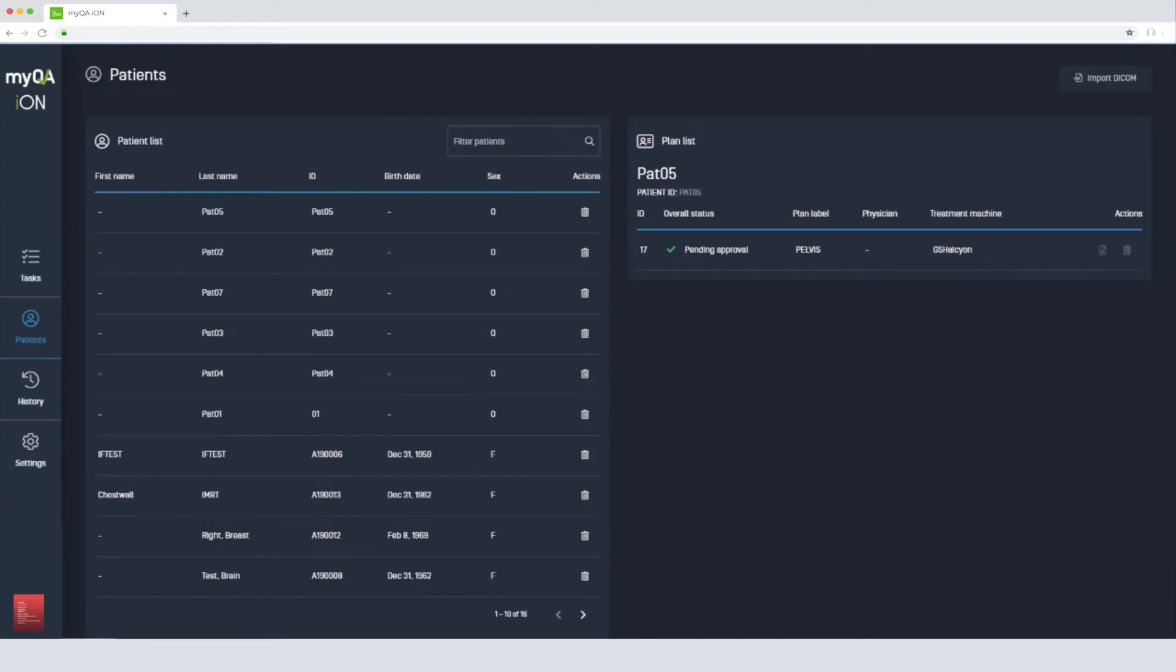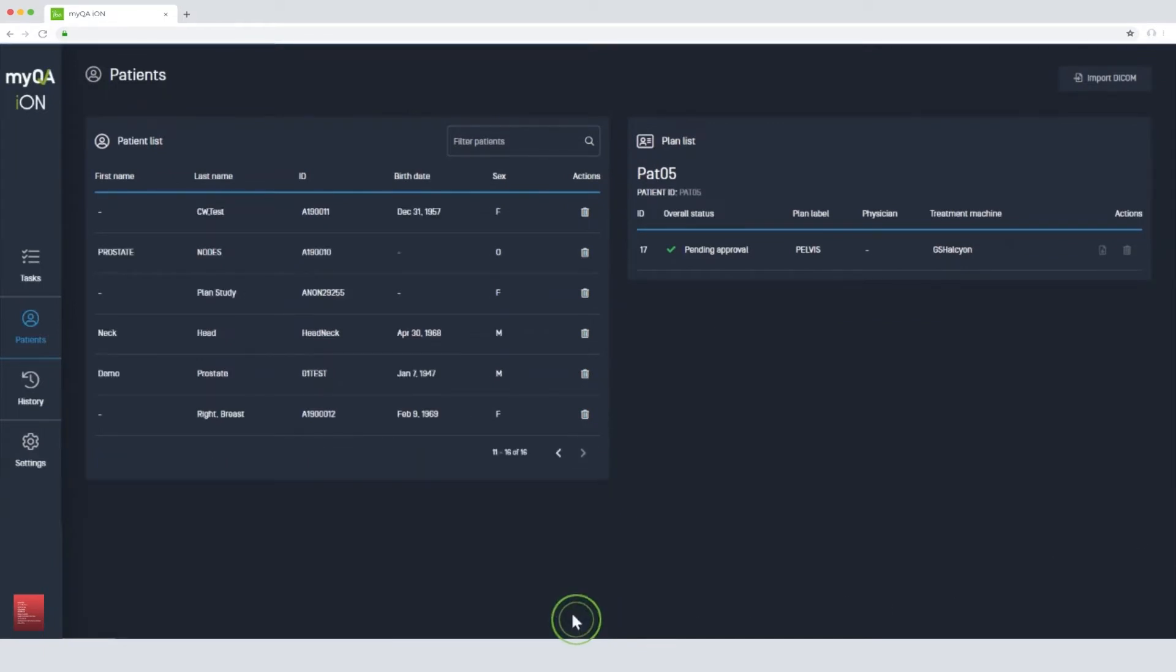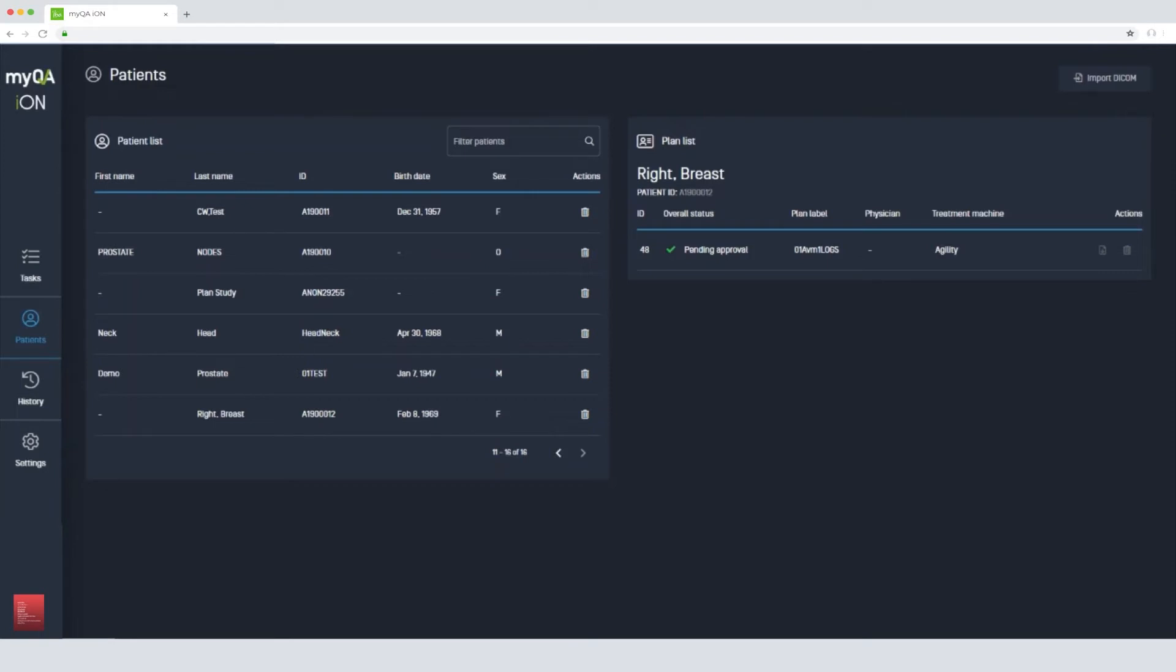As soon as the plan has been imported to the system, MyQA ION automatically starts the Monte Carlo calculation. The dose is calculated within minutes, and plan analysis is launched automatically without any need of user interaction. This ensures the system is working efficiently and you do not have to wait for your results.